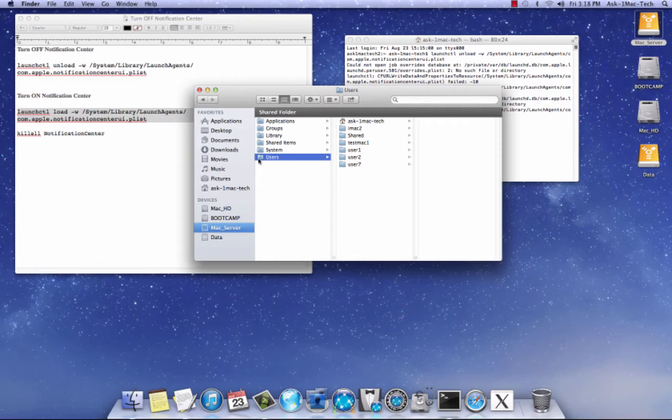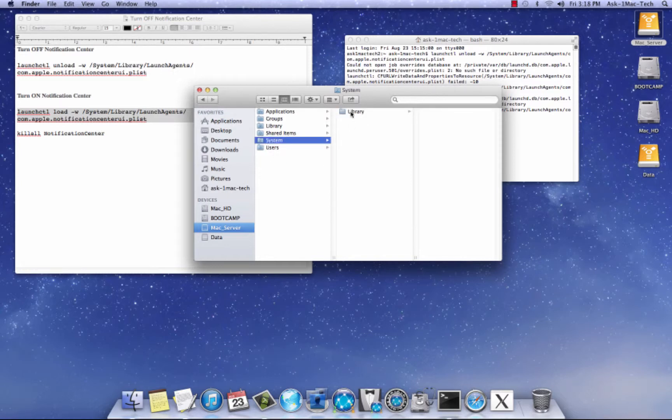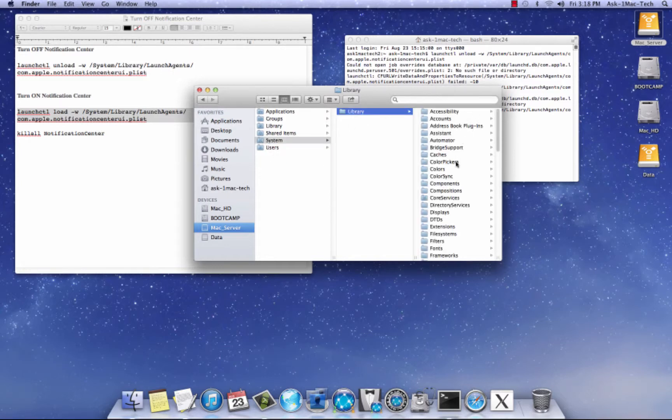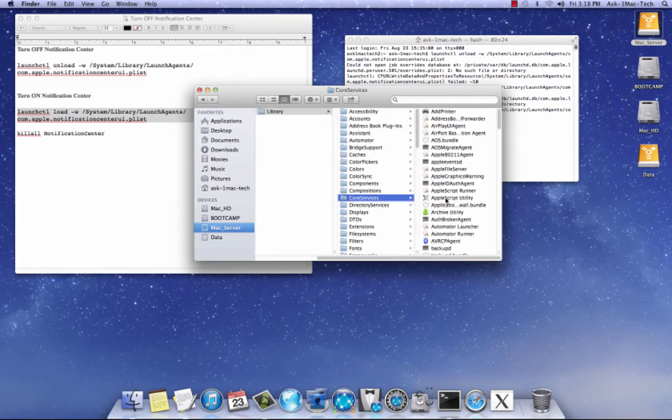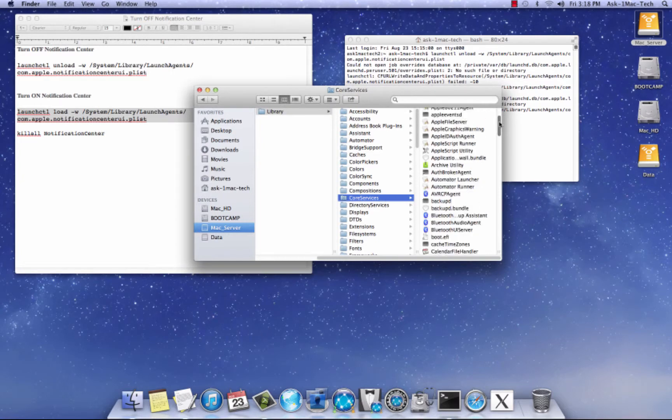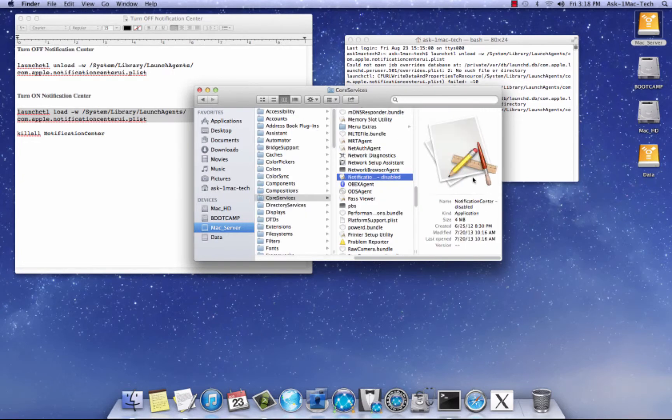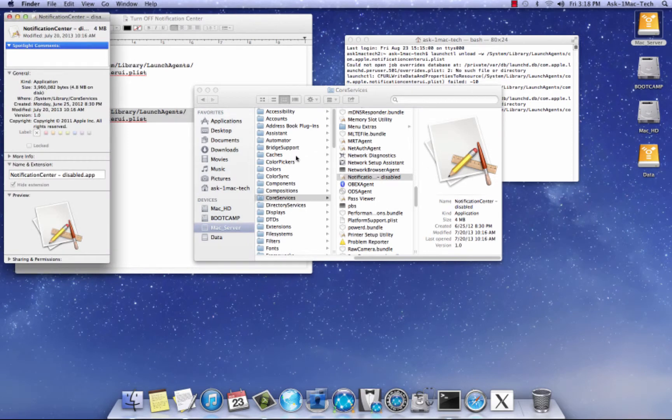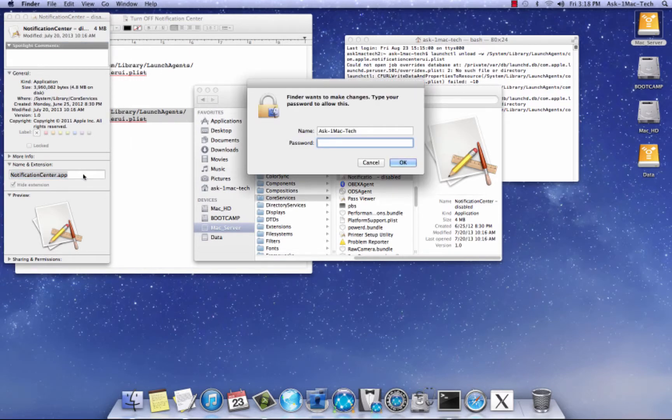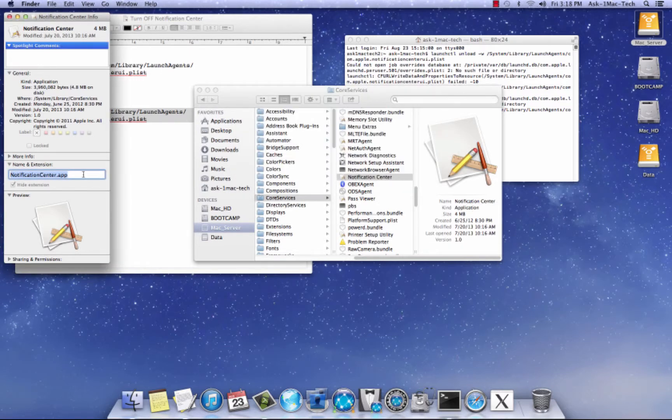So we're going to go to users, oops, no, not users, system, libraries, we're going to scroll down to core systems, scroll down to notification center, here it is, command I, and we're going to get rid of disabled, and we're going to authenticate, and boom, there we go. Now, see how it came back?